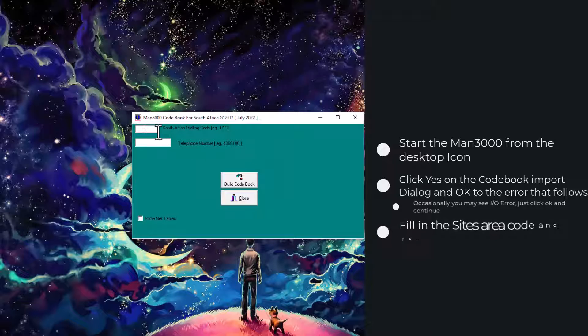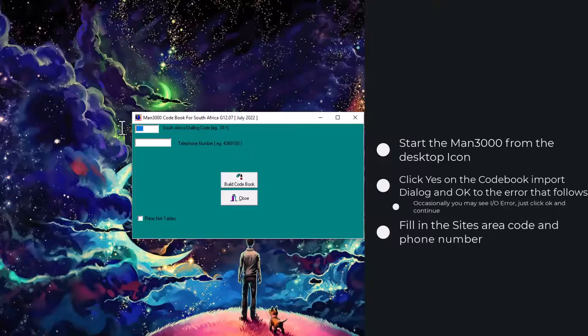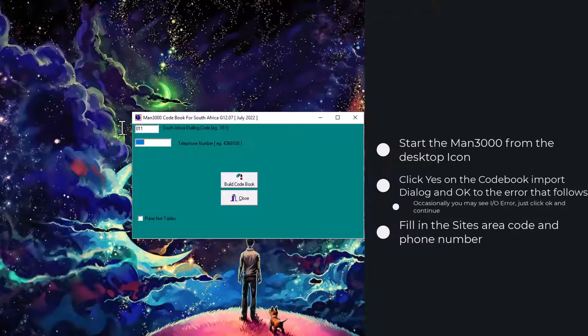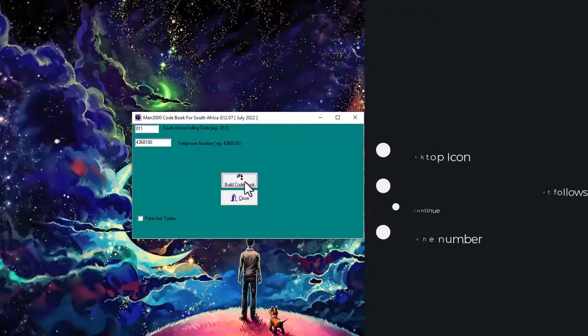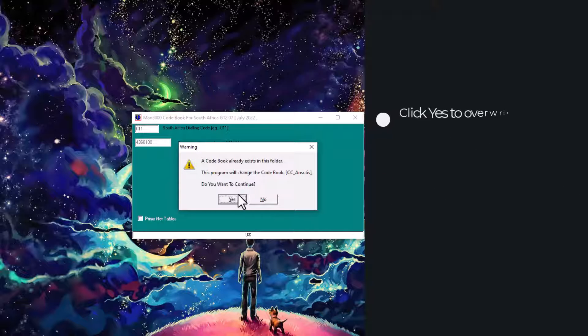Fill in the correct phone number for the site that you are installing the MAN3000 at. Once done, click build codebook and say yes.